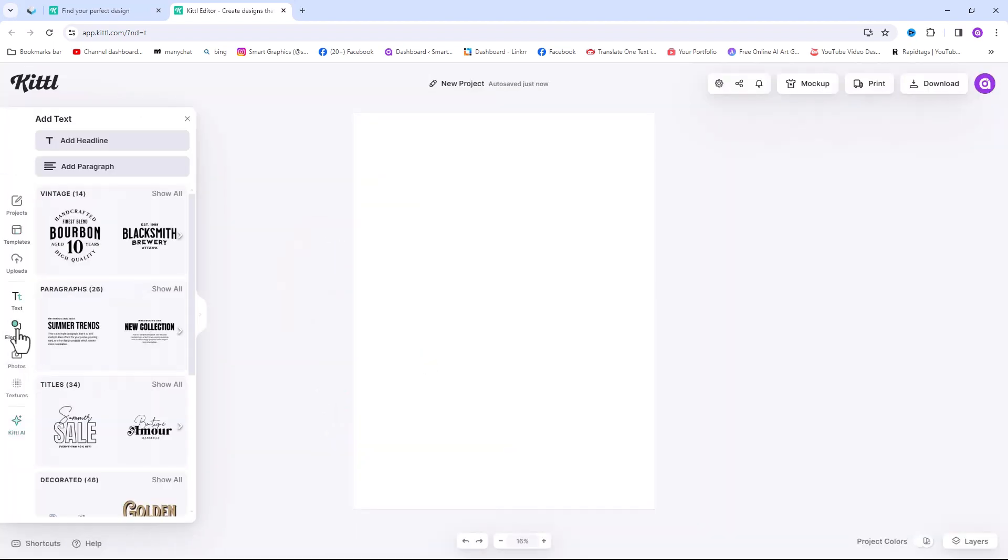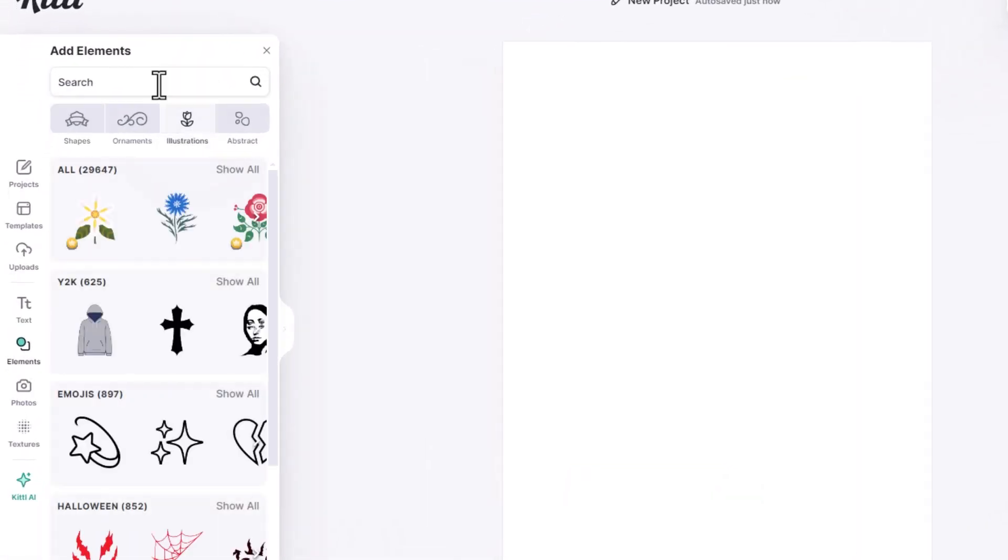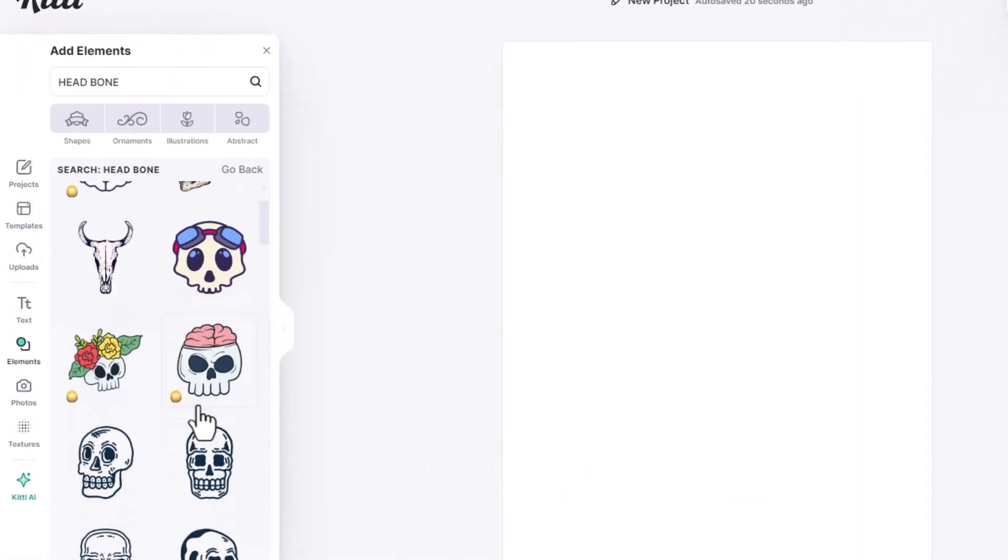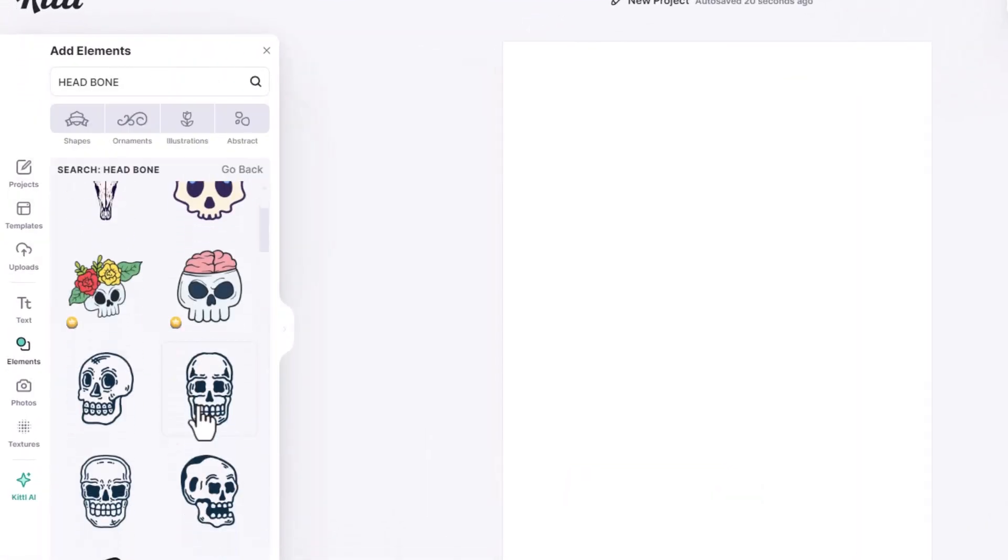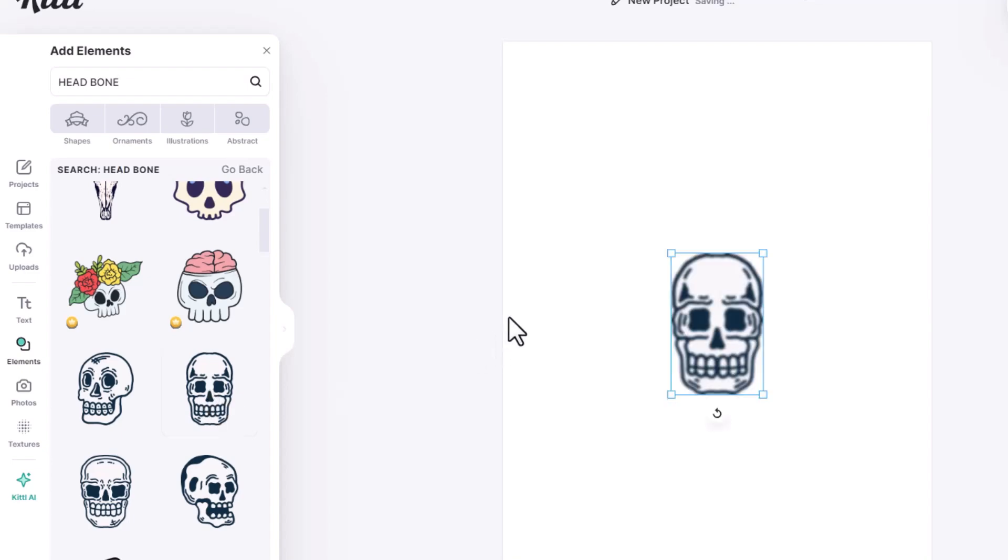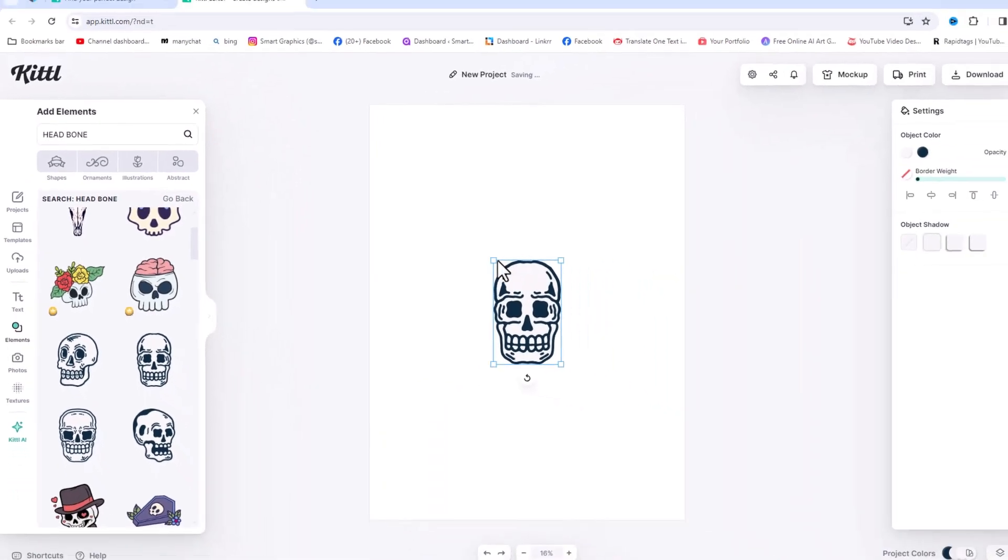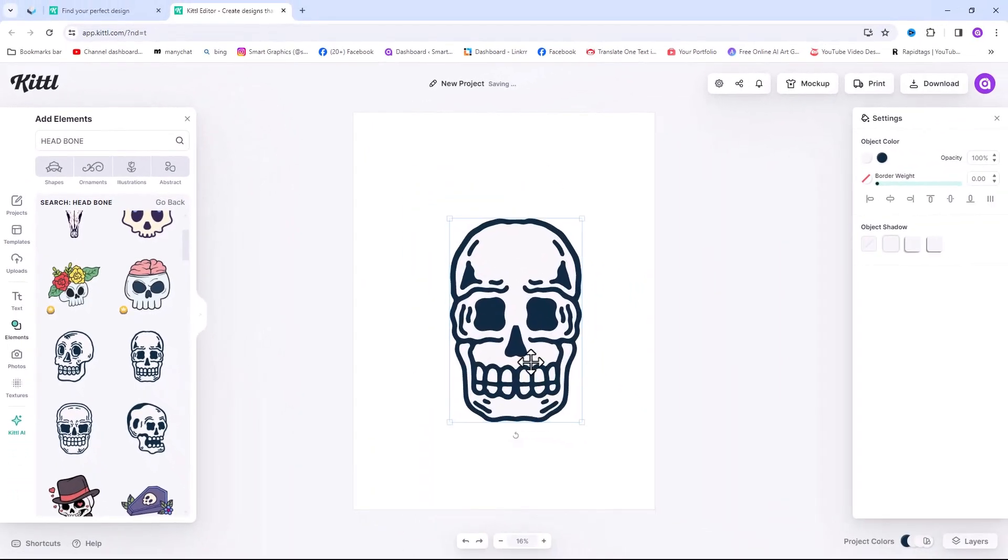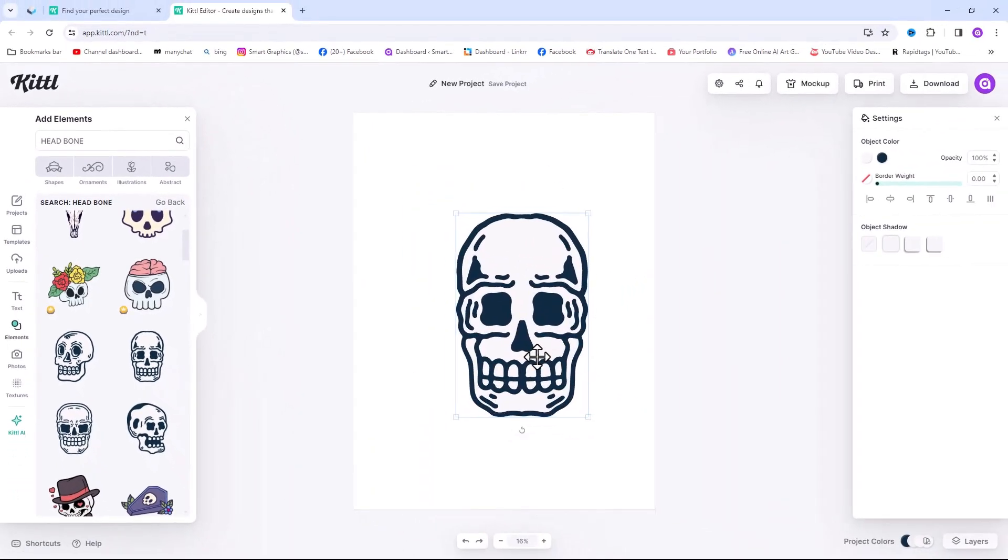To start it, I just need an element. I will search this on top. Click on it and it will be added on canvas. Adjust the size accordingly.